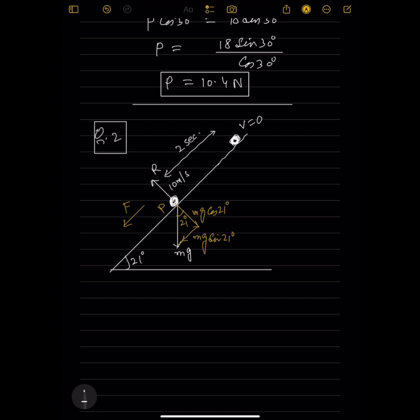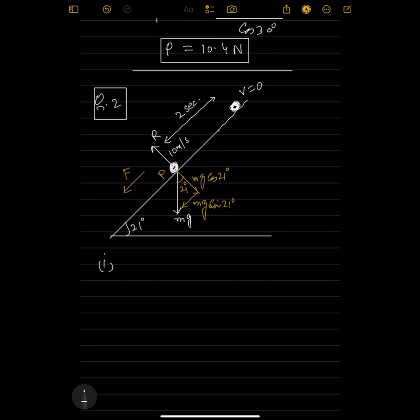We need to show that the normal reaction R = 9.336m N and friction force F = 1.416m N. First we find acceleration. The equation of motion: zero minus friction F minus mg sin 21° equals ma.